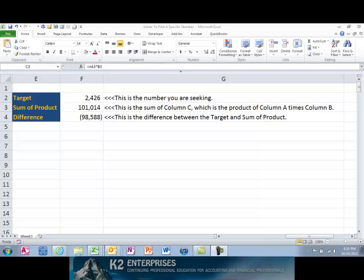After completing the initial setup, create an input cell for the target value you are seeking, a cell that references the sum of the data in column C, and a cell that includes a formula to show the difference between the target value and the sum of the data in column C. This section of the workbook is currently shown on the screen. In cell F2, we are entering the target value — in this case, 2,426. Cell F3 includes the sum of the data in column C, and cell F4 shows the difference between the values in cell F2 and cell F3.